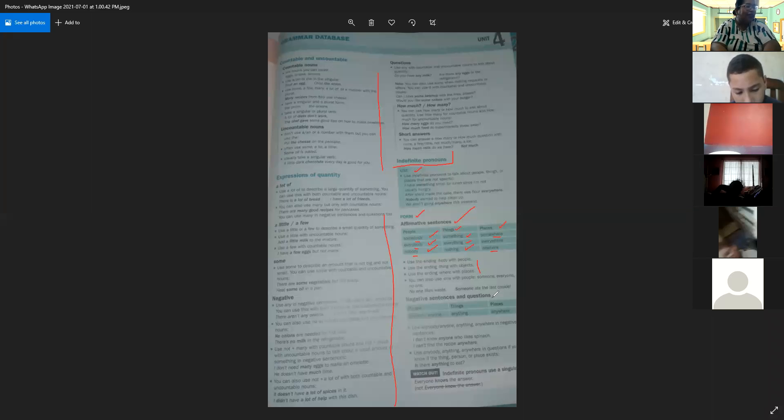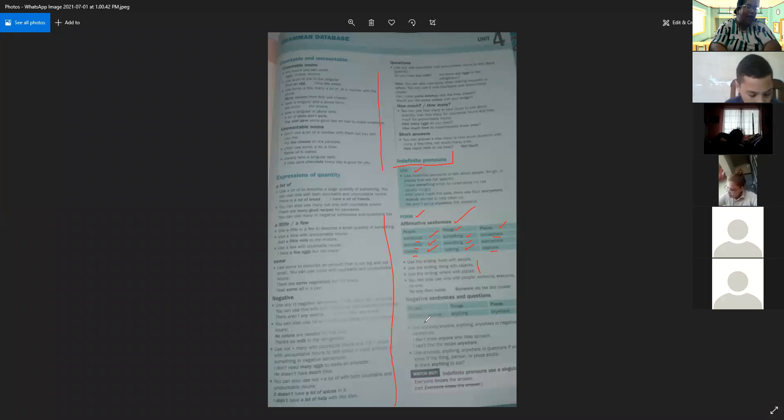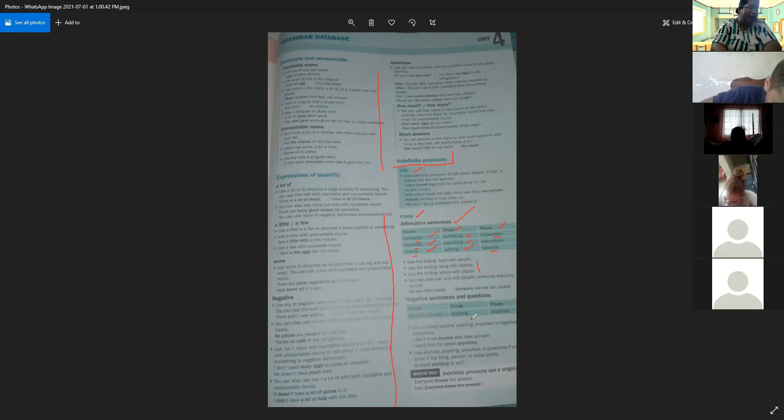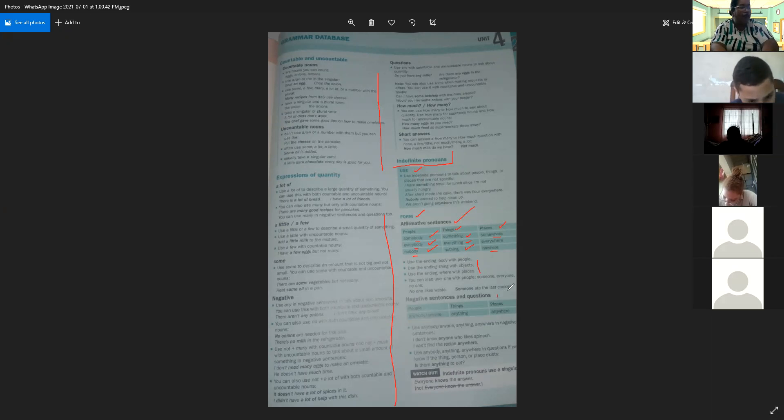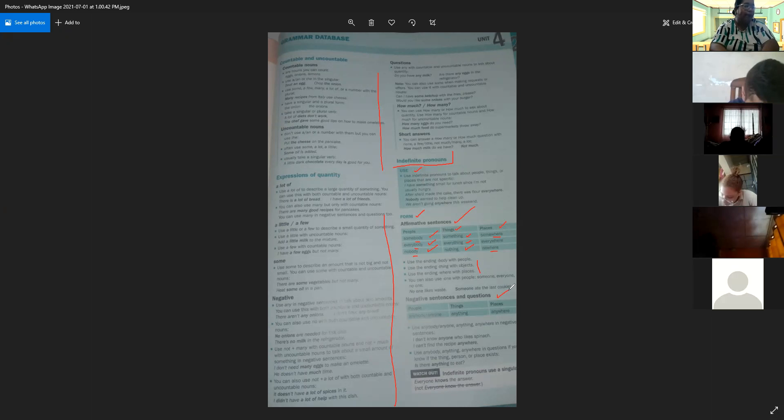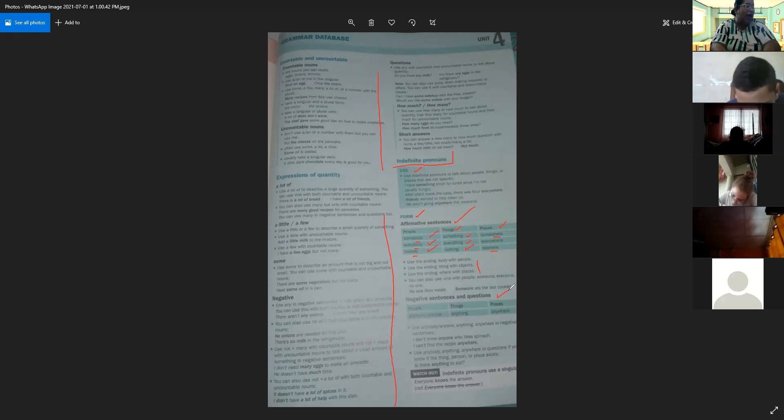Now for negative sentences and questions. For people, we use anybody and anyone. For things, we use anything. And for places, we use anywhere. Este sería en el caso de oraciones negativas y de preguntas: anybody and anyone para personas, anything para cosas u objetos, and anywhere para lugares.